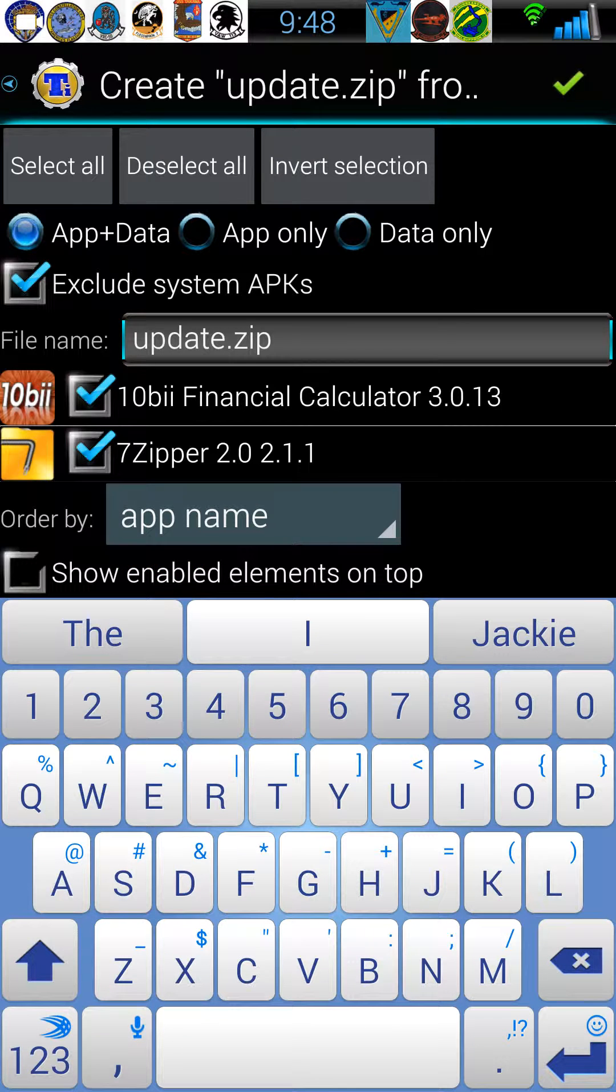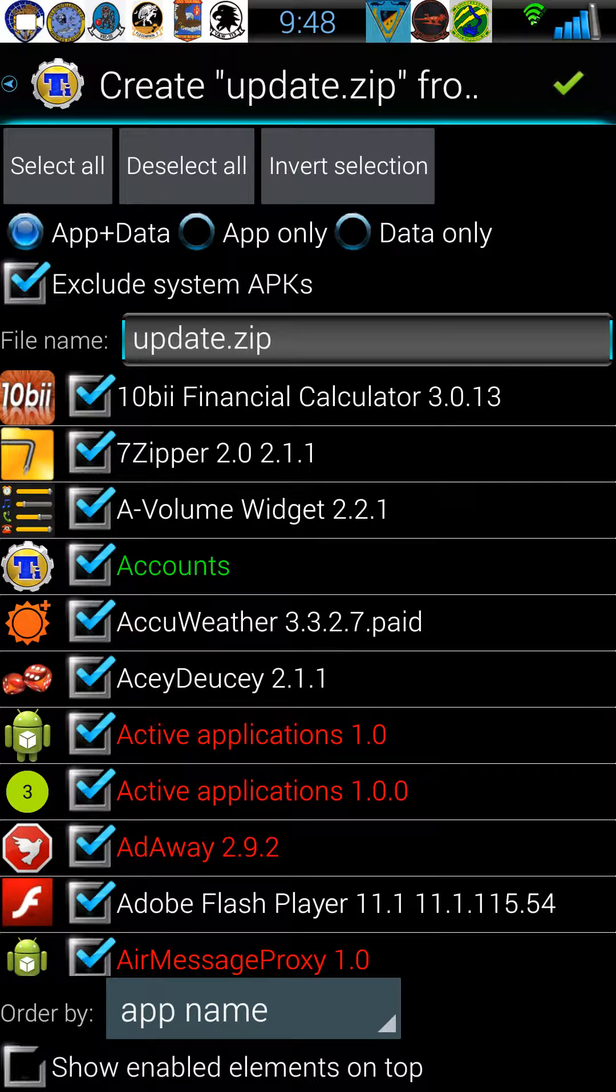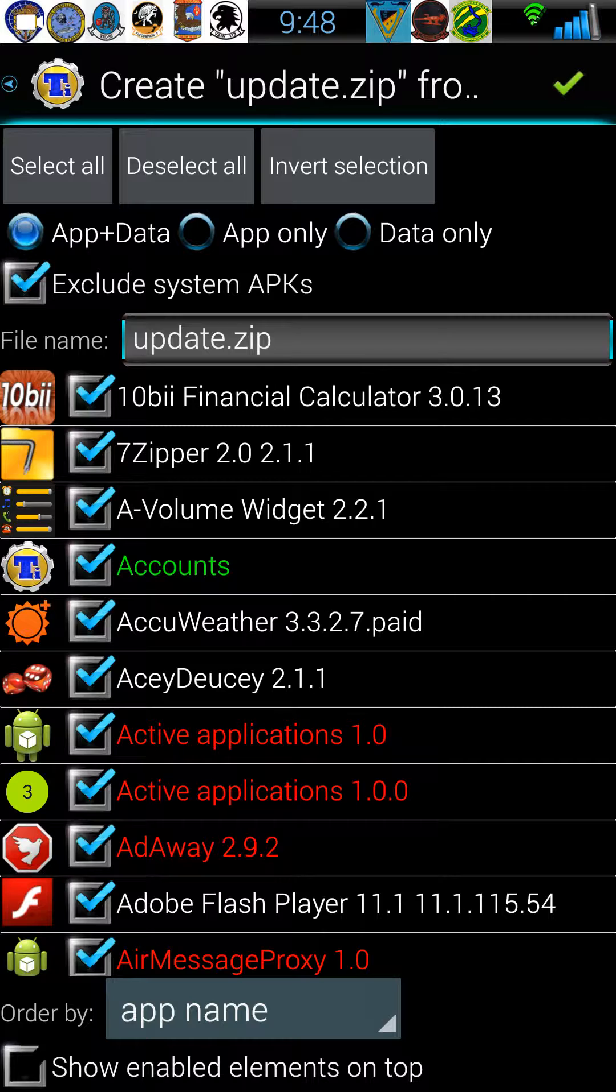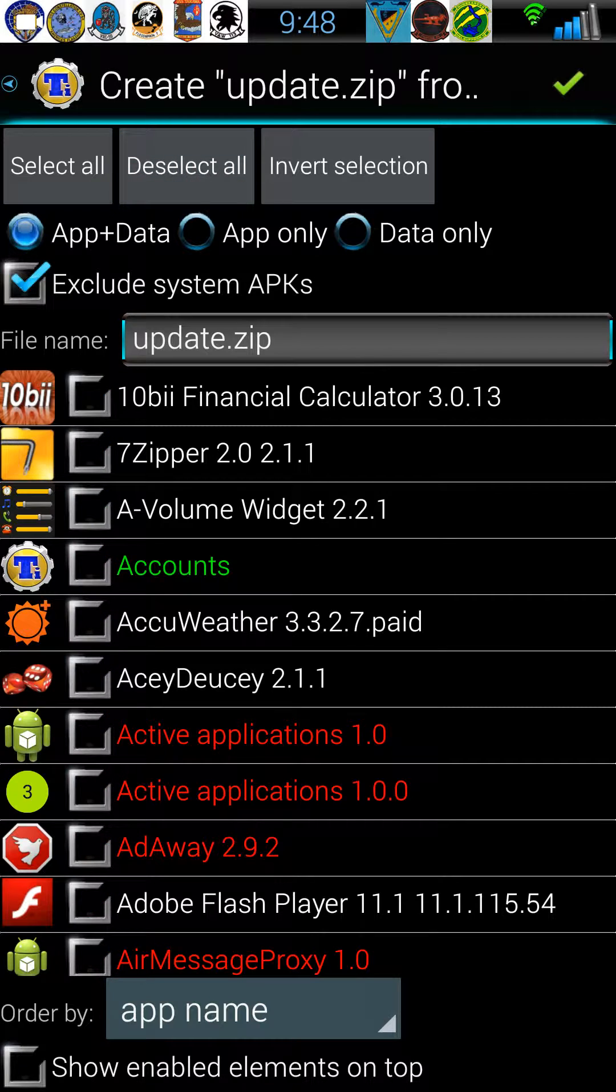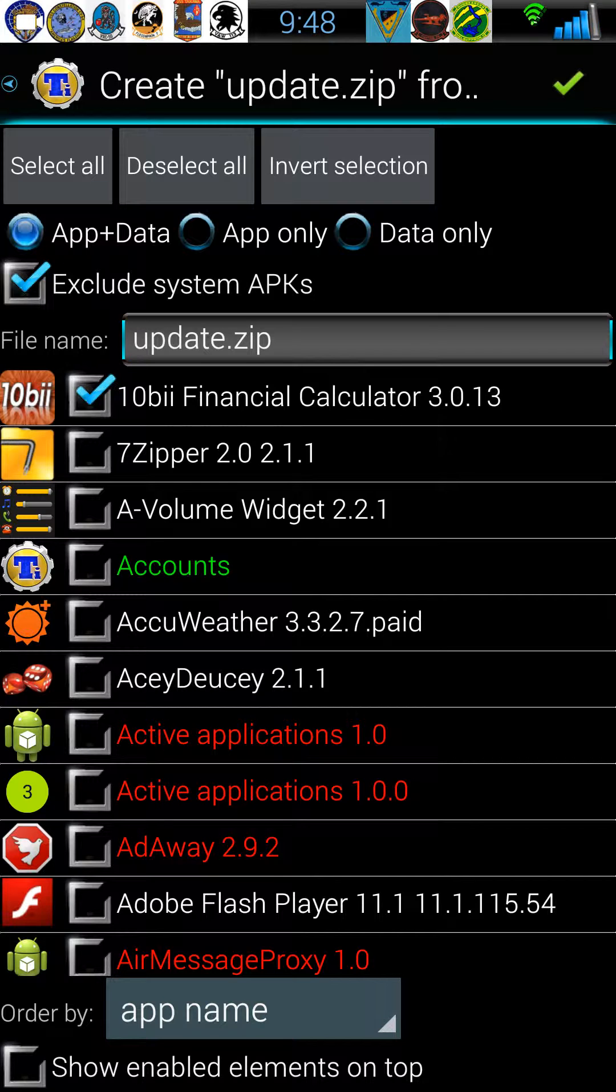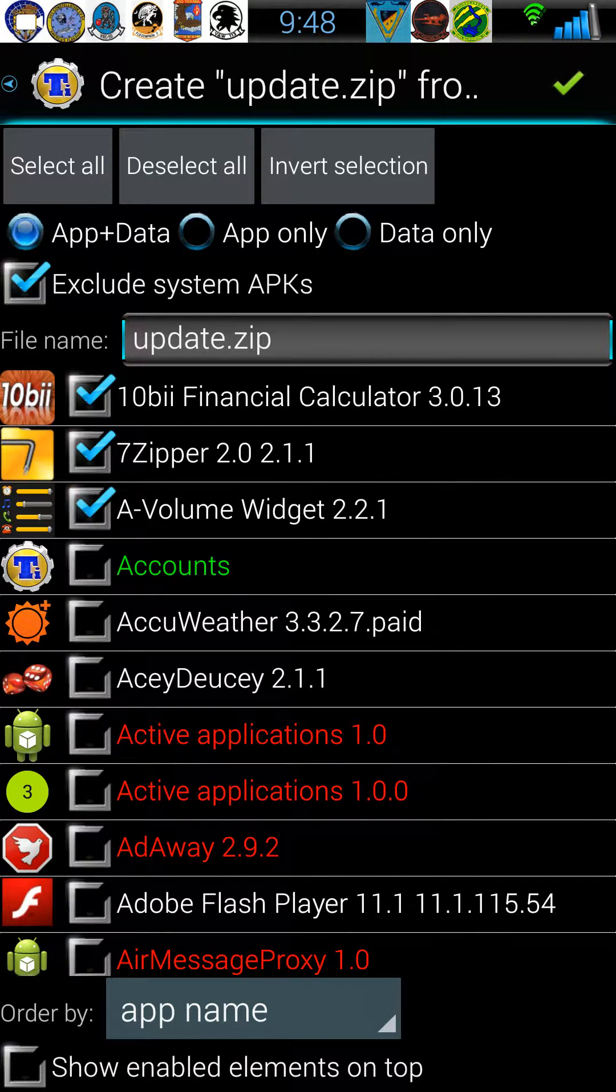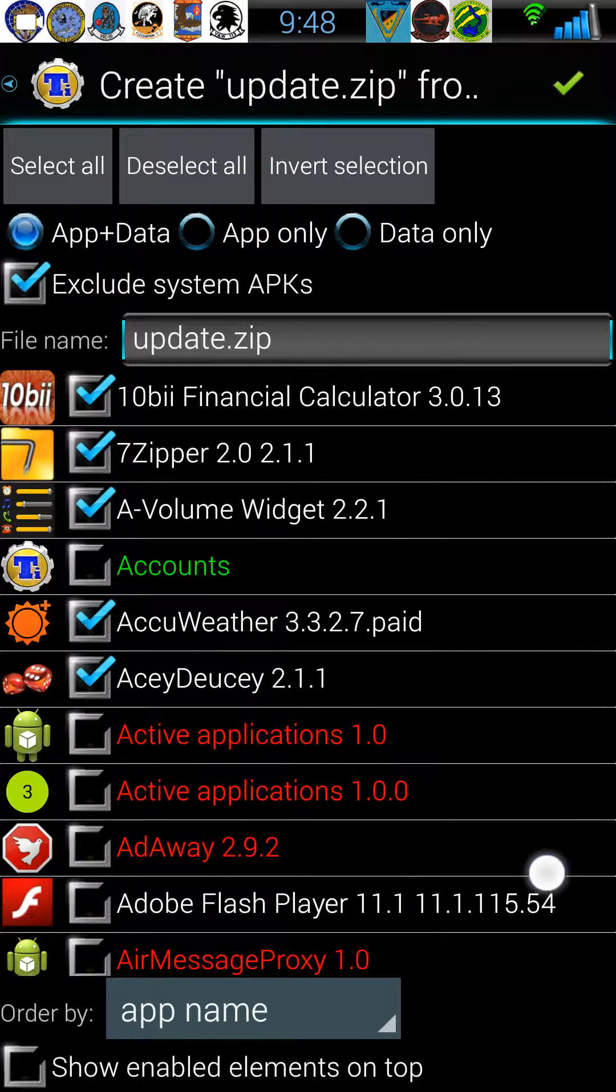A few things to be aware of: it's already defaulted to exclude system apps, but if you're on a custom ROM it's still going to include quite a few of them. The best and safest way is to deselect all and then go through the list. You should recognize the apps that you know you've installed.